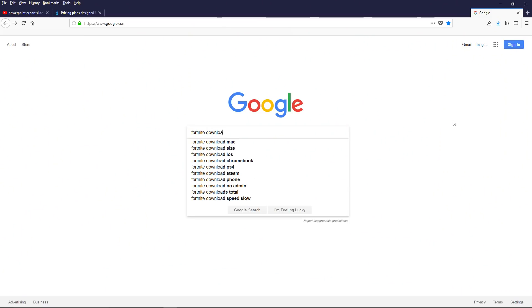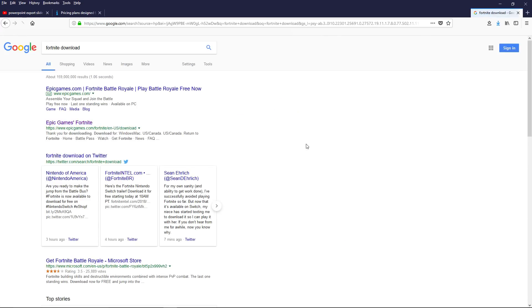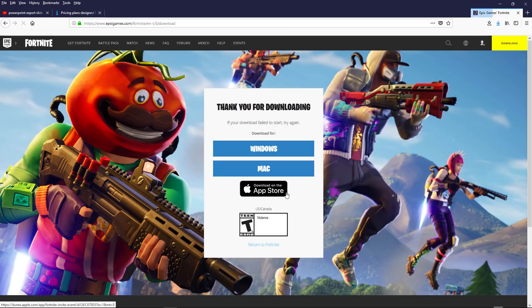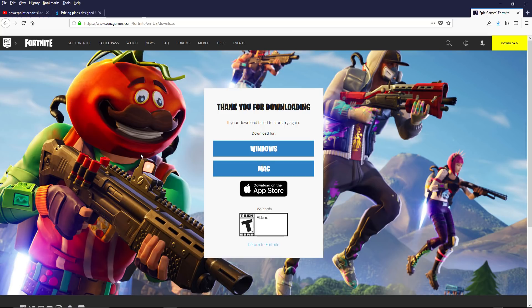The easiest place to start is to go to Google and do a search for Fortnite download. Then click on the one titled Epic Games is Fortnite. You may have to choose the version but on mine the PC download box automatically appears, so I'll just hit Save File.